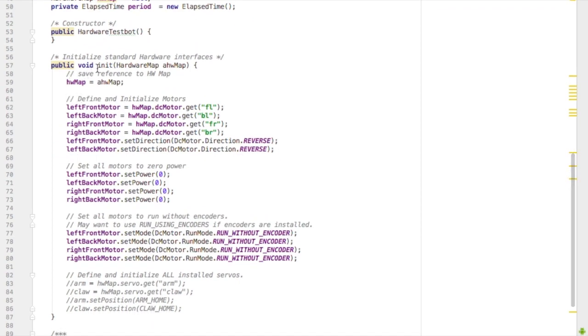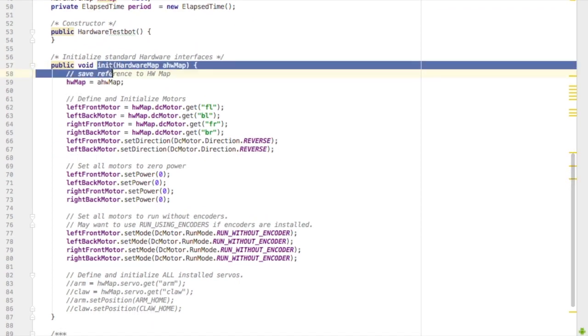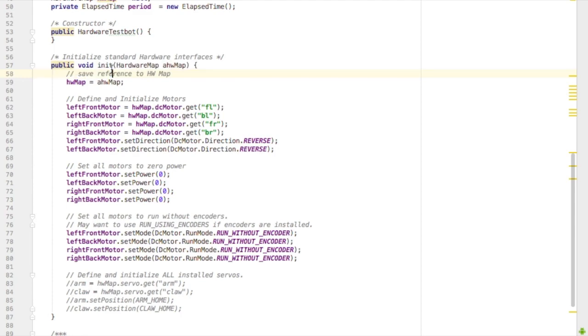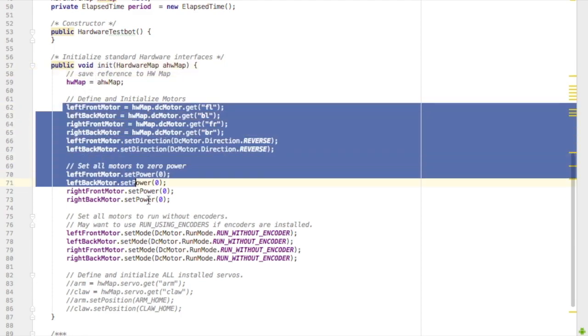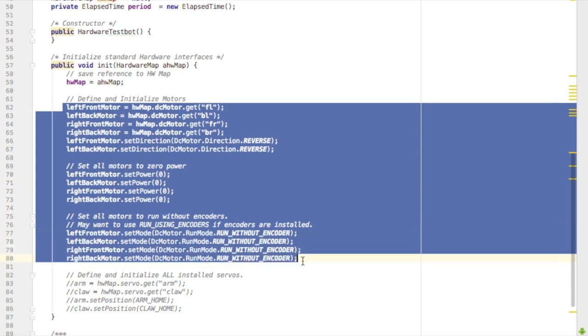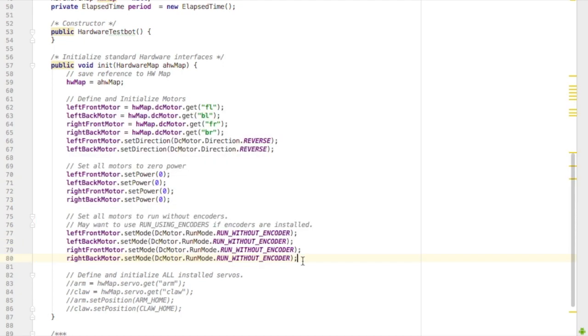So now we've created the servo, now we need to initialize it. So go down and do our initialize function where we initialize the hardware. This is where we set up our motors to be connected to the phone and set their power to zero.